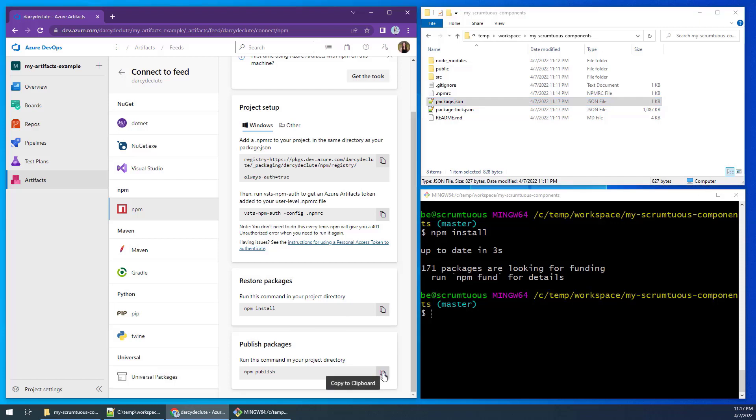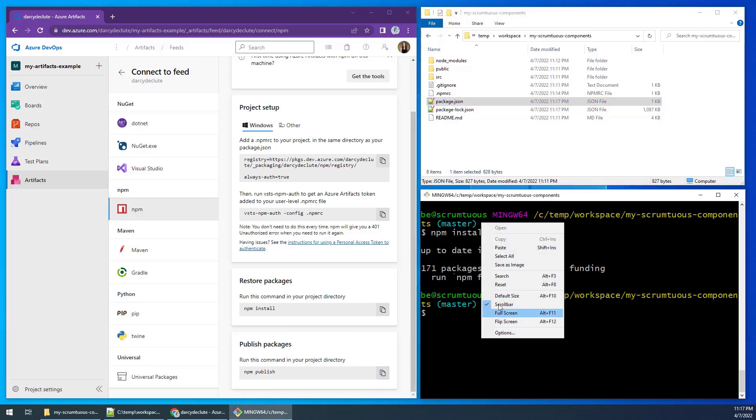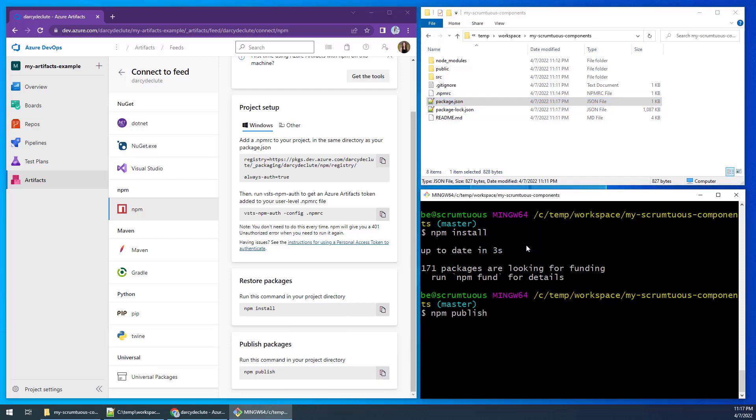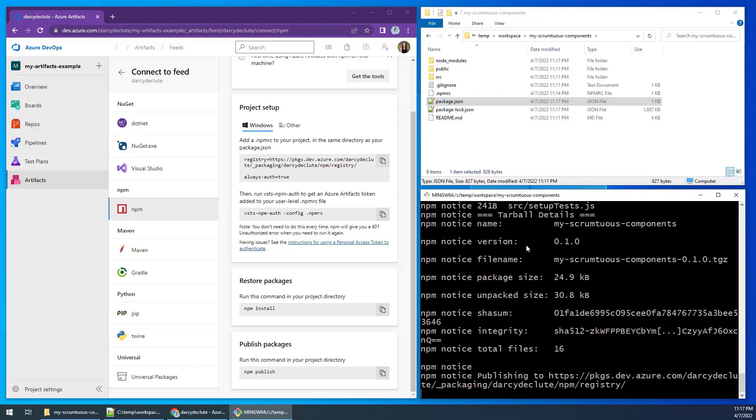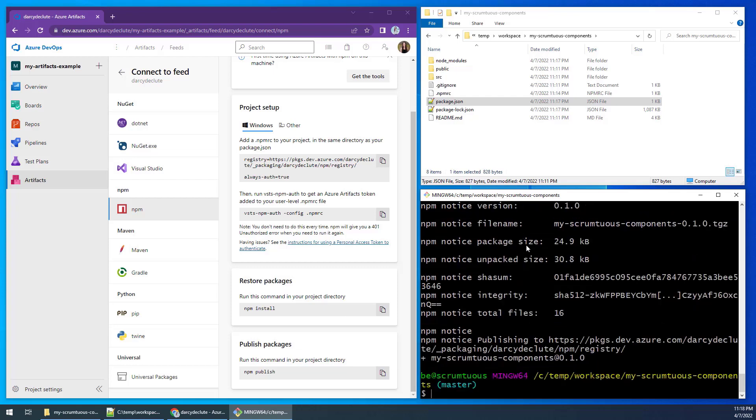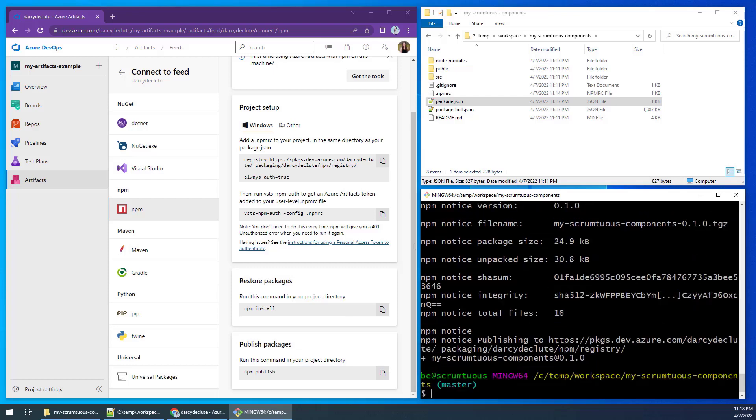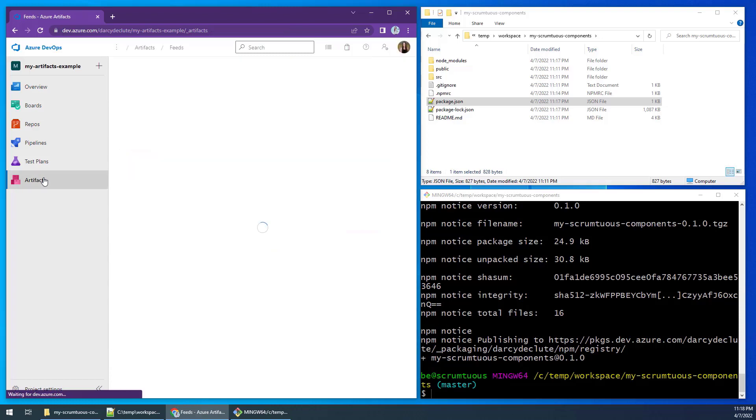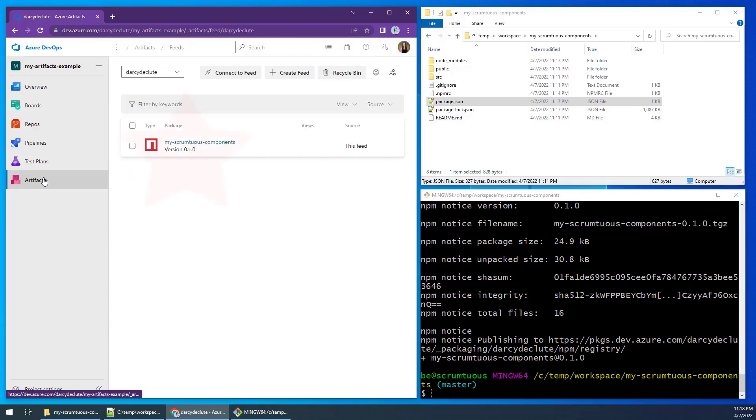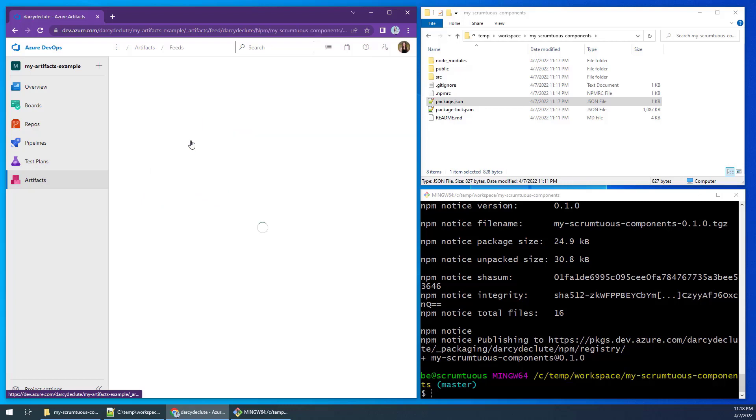Then, we will issue the npm publish command. And when we come back to the Azure Artifacts, you will see that my scrumptious components project has been successfully uploaded. And that's how you work with the Azure Artifacts.